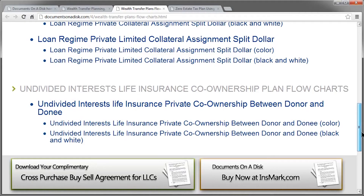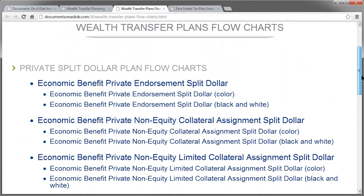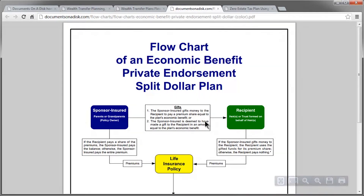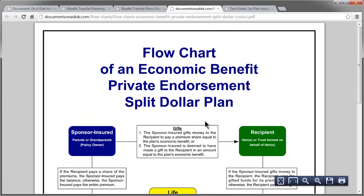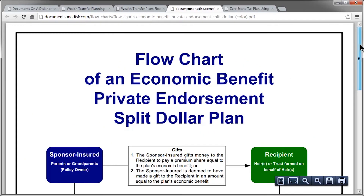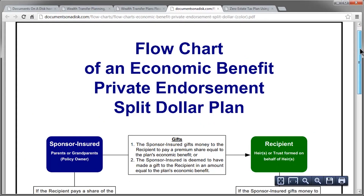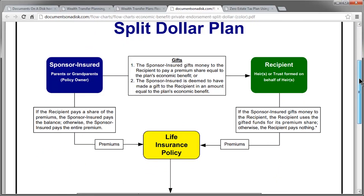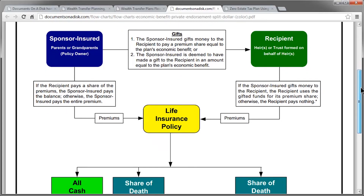On the website, we allow you to look at the first two at the top — in this case the economic benefit private endorsement split dollar. Let's go ahead and click on that and take a quick look. Here you can see the flowchart for this particular plan, the economic benefit private endorsement split dollar plan, and you can see the different parties and how the different flows work.